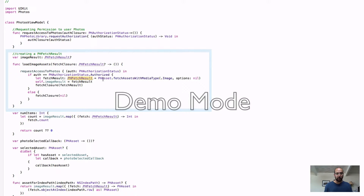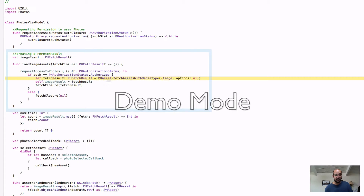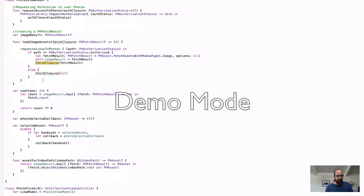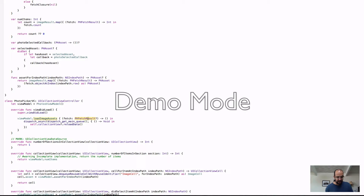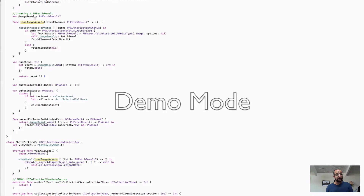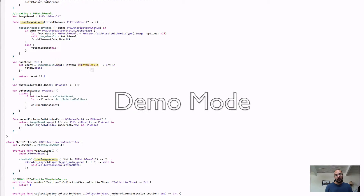So PHFetchResult — we tell it to bring us results of type PHAsset. You could bring collections, smart collections; there are a lot of other types you can bring in. We're focusing on photos, so it's an asset of type image — basically giving me all the images in the library. Then I cache that, save the fetch result in my image result, and call my callback with this fetch result. When we call load image assets from the view controller, we get that fetch result and reload the collection view. The collection view asks how many items, and we return the count on the fetch result — unwrapping the optional — otherwise it's zero.